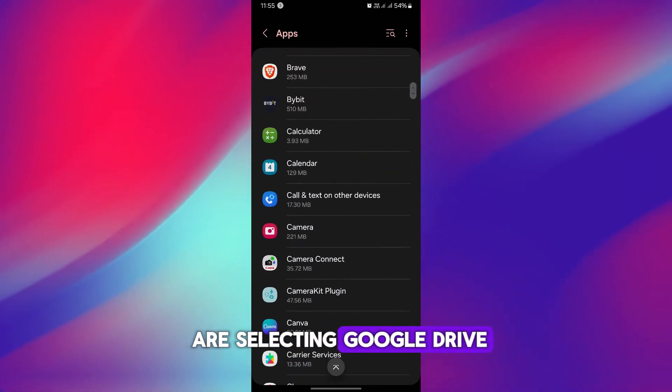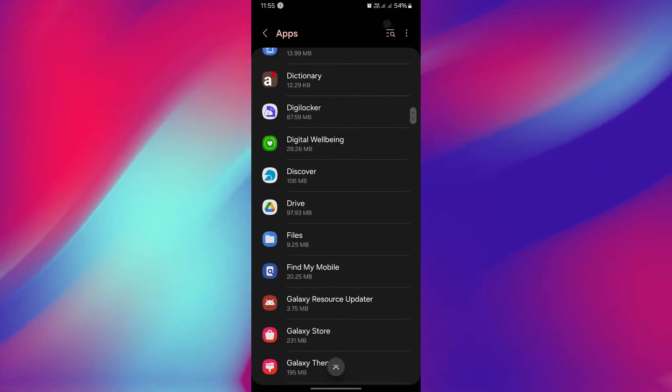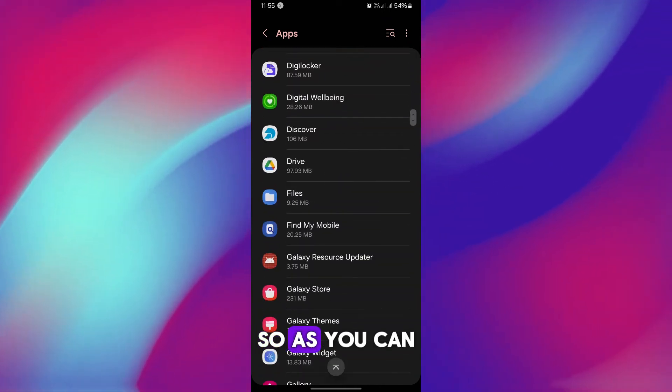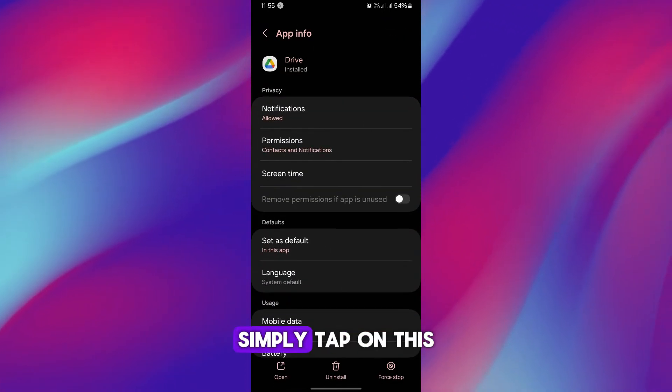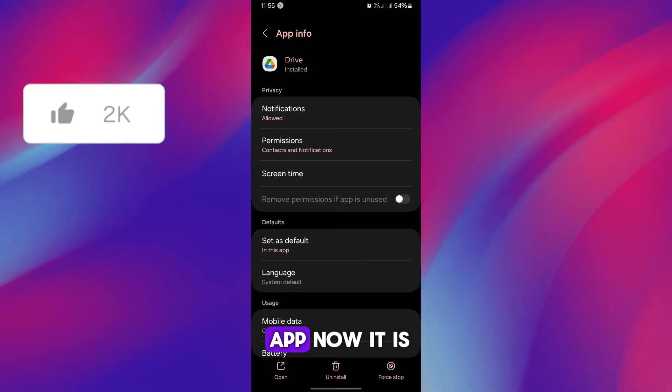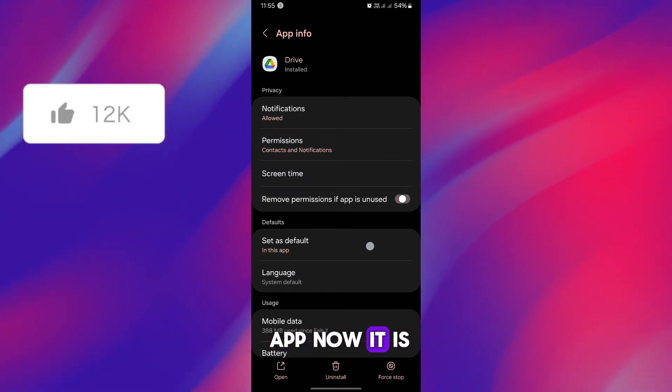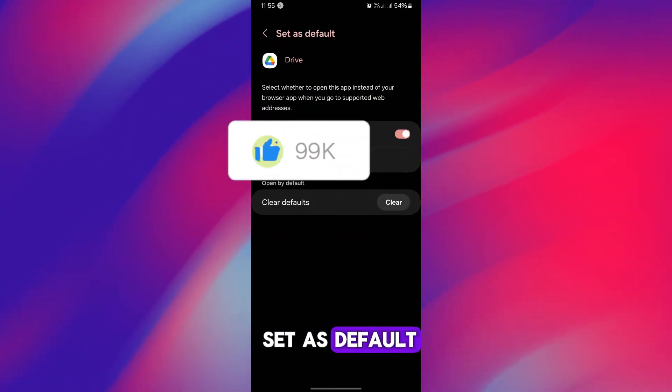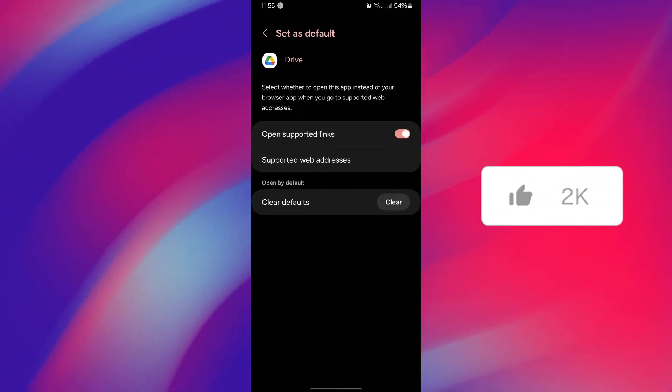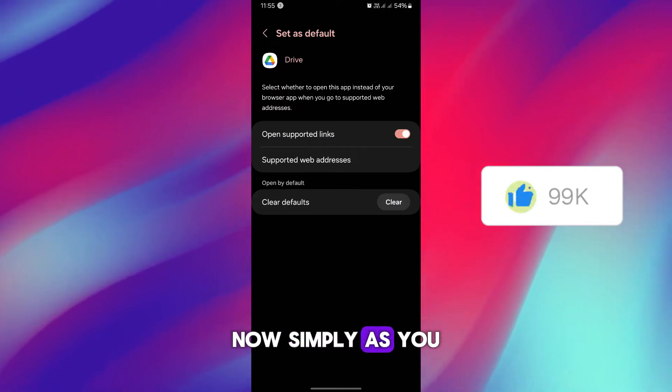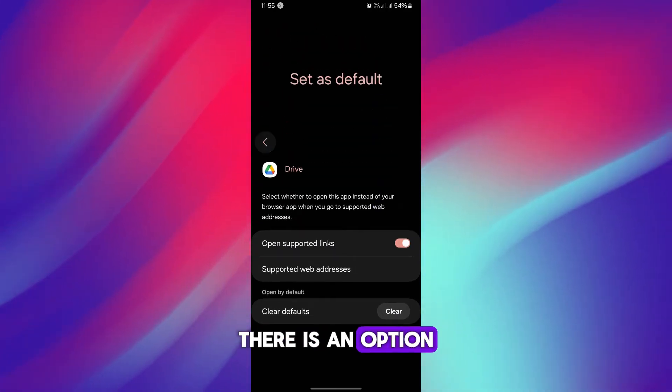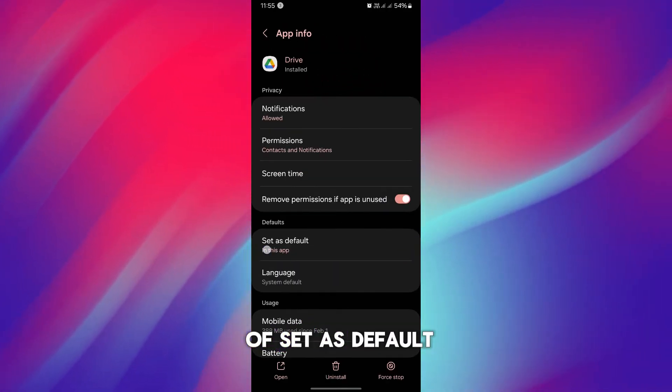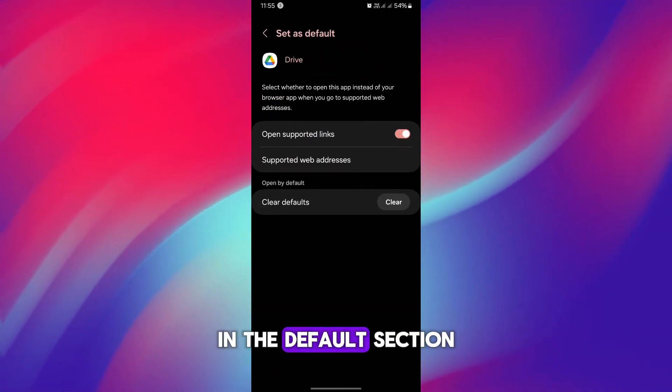Either you can select Google Drive or any PDF viewer that you have recently installed. For example, we are selecting Google Drive. So as you can see, this is the Google Drive. Simply tap on this app. Now it is set as default.